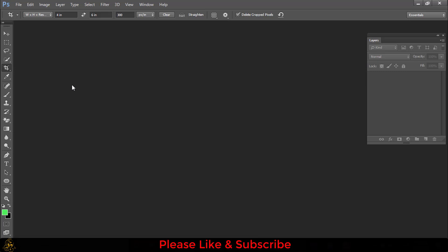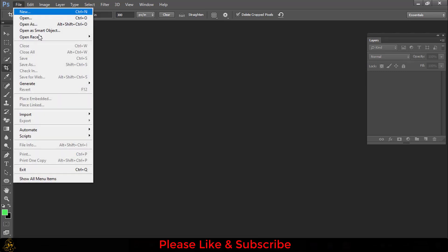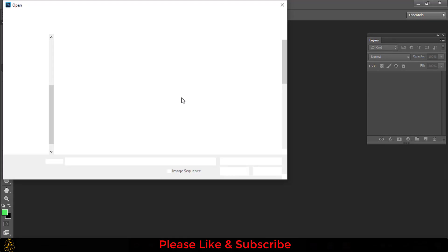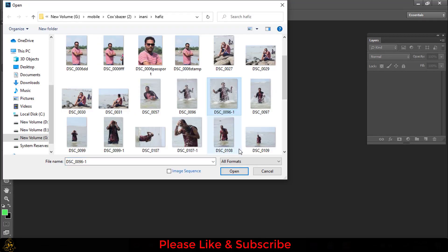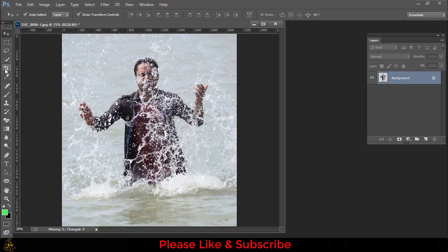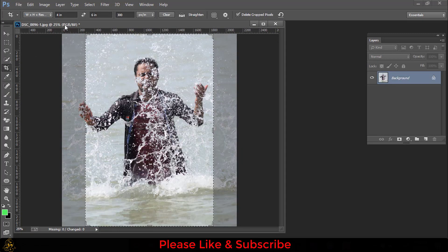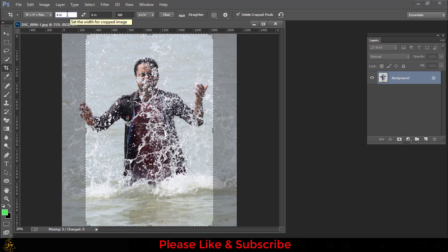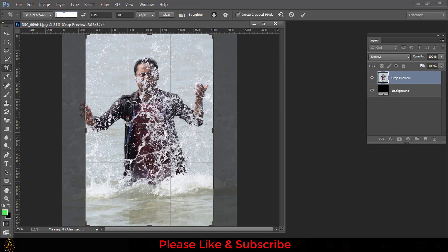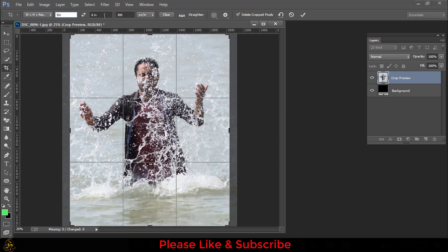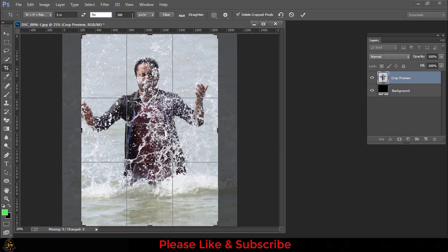For making a 5 by 7 size picture, first you have to go to File, then Open a picture. Then go to Crop Tools. Here this is width, this is height, and this is resolution. For making a 5 by 7 size picture, you have to write the width will be 5 inches and the height will be 7 inches.